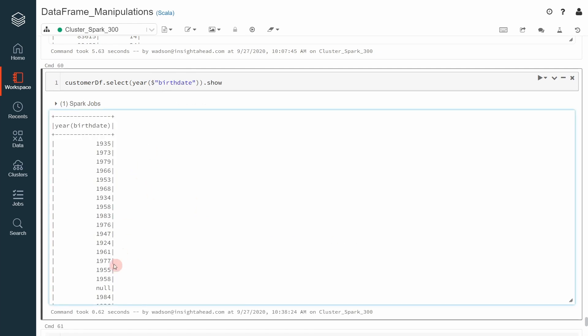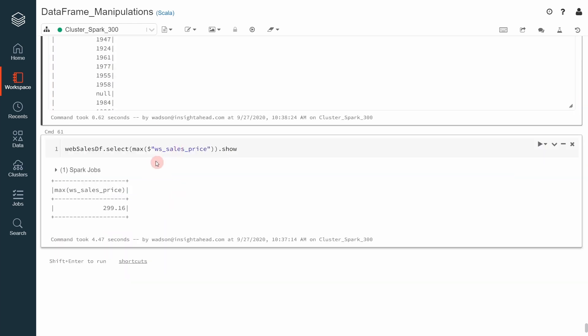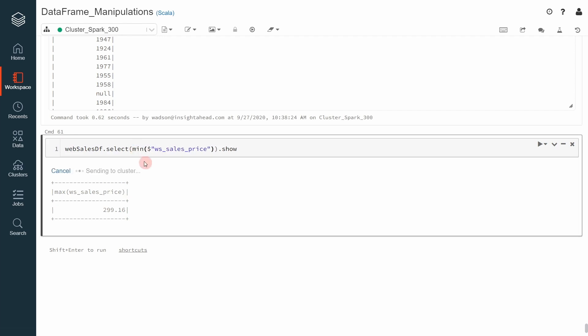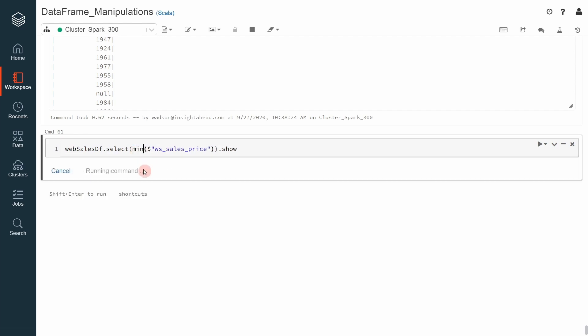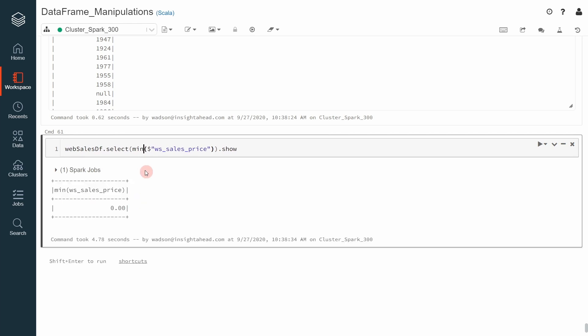However, a function like max will take a string and a column object. We can also do the same thing with the minimum sales price. And we can see that the minimum sales price was zero. And this is how we can use max and min to get the minimum values inside a given column.